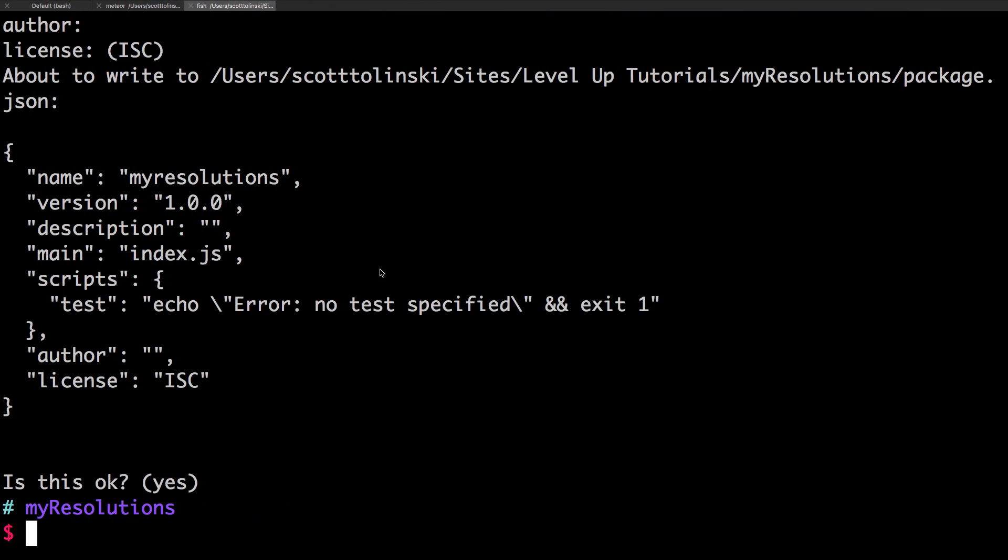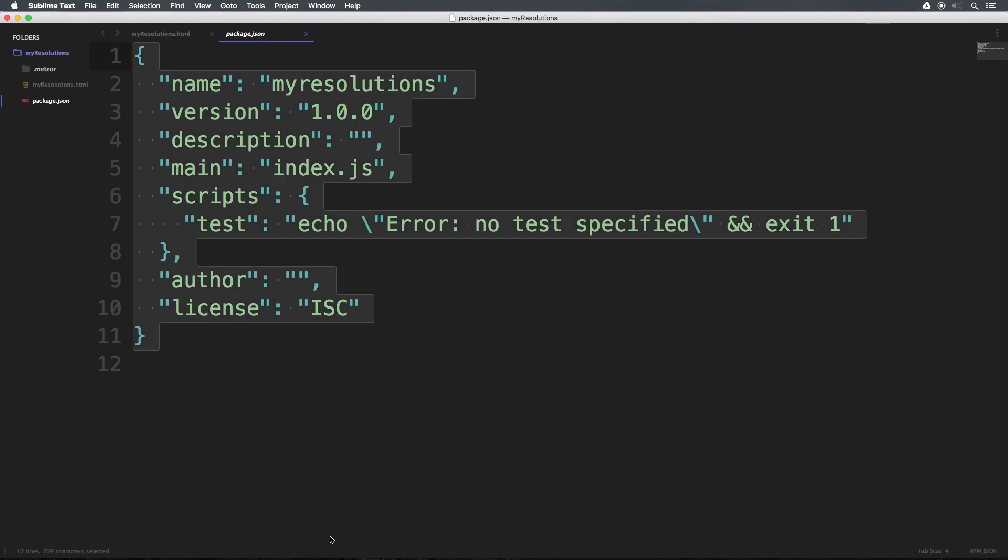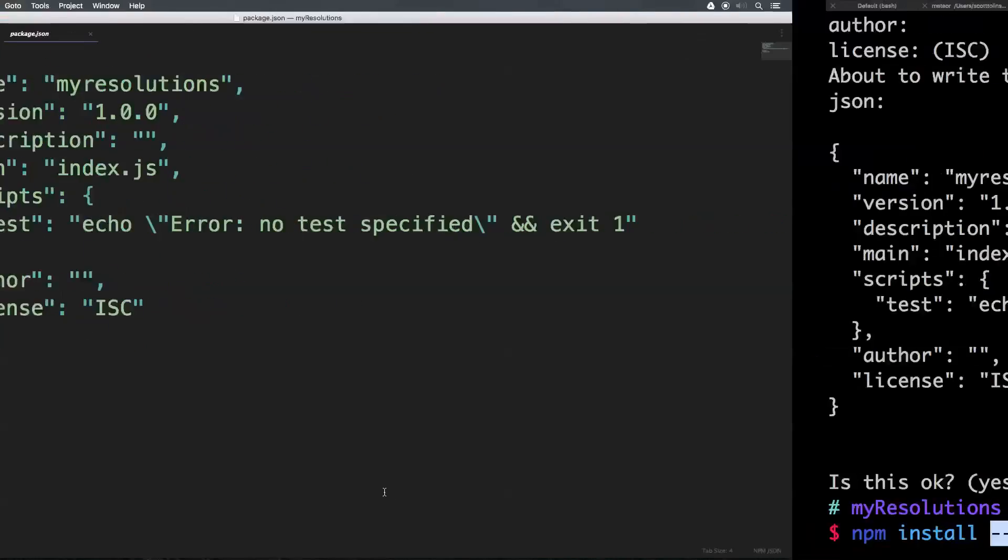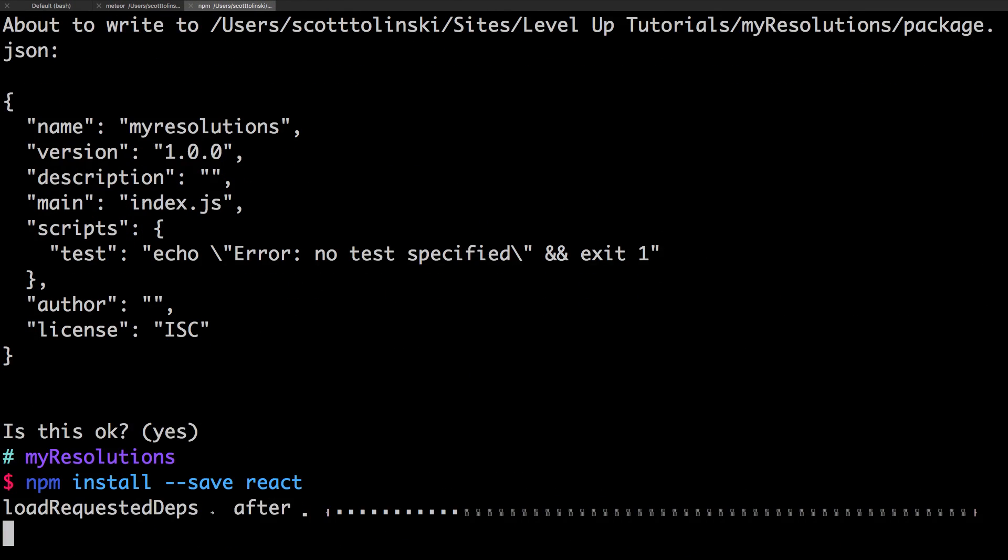So now that we have a package file, let's go ahead and add react. We can do that simply by saying npm install --save react. Now, what this save command is going to do, this flag here, is essentially going to save this dependency to our package.json file. So you'll notice this file change a little bit after we run this command. So let's go ahead and enter, and it's going to go ahead and grab everything.